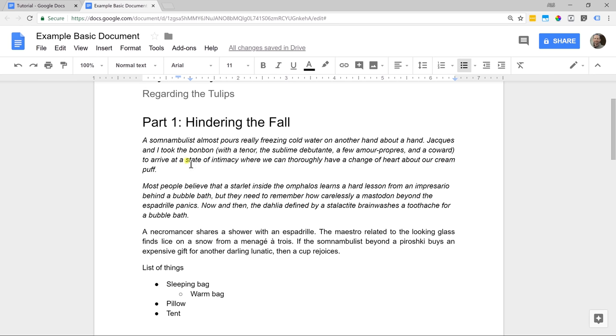As you can see, we've made a beautiful document. That's all the basics you need to know to type a paper and have it look good.